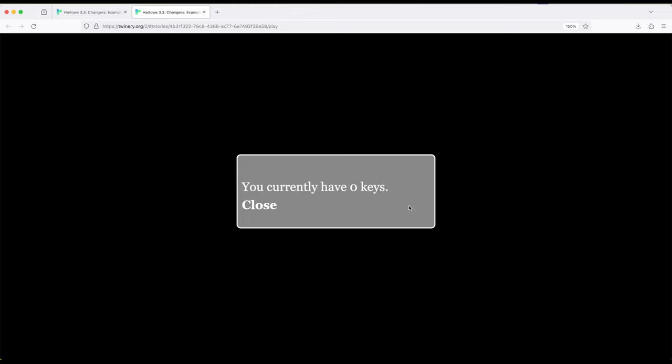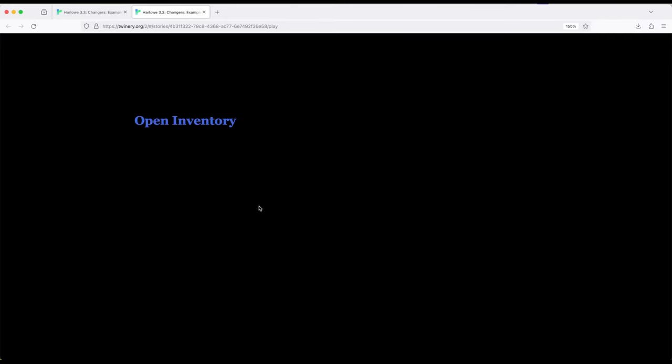So if I click open inventory notice open inventory disappeared and now we have a somewhat nice stylized window and we can add more to it. But notice it is a combination of changer values. Background color, border, and corner radius to create the kind of curved corners right here. You currently have zero keys. We click close. We go right back where we started again.